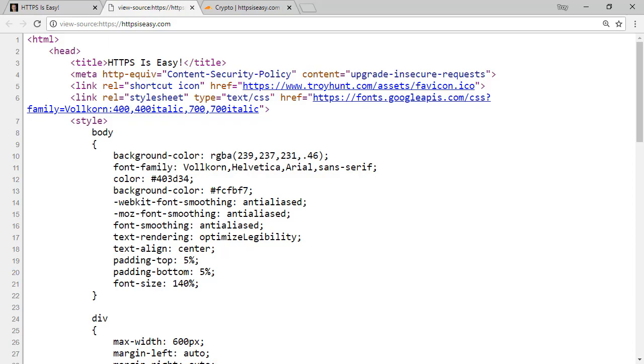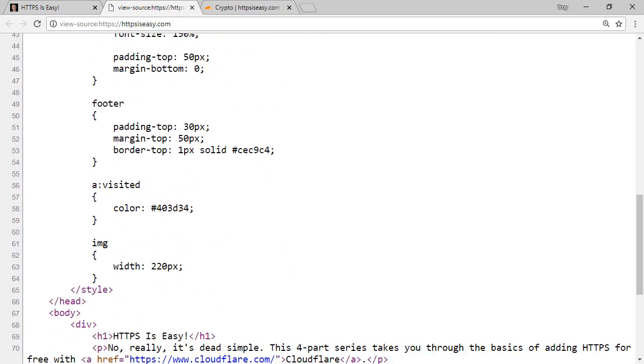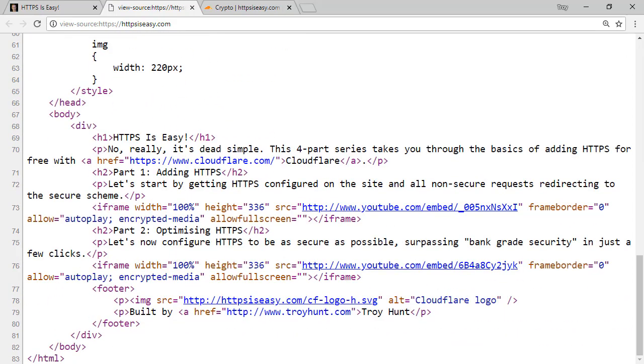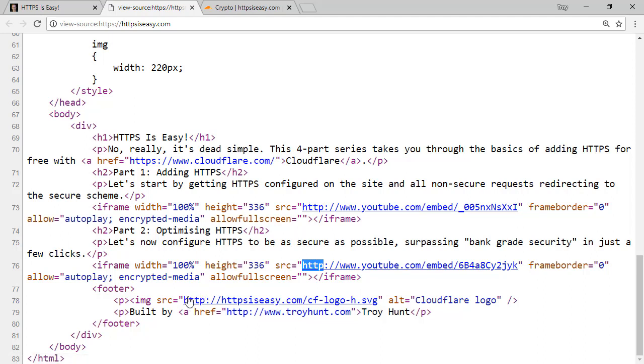Now this meta tag means that even if I scroll down to the bottom of the page and notice that both the YouTube videos are still embedded over HTTP, as well as the image embedded over HTTP, upgrade insecure requests still fixes the problem. However, this is not supported by Internet Explorer 11, and support only came to Microsoft Edge in early 2018.